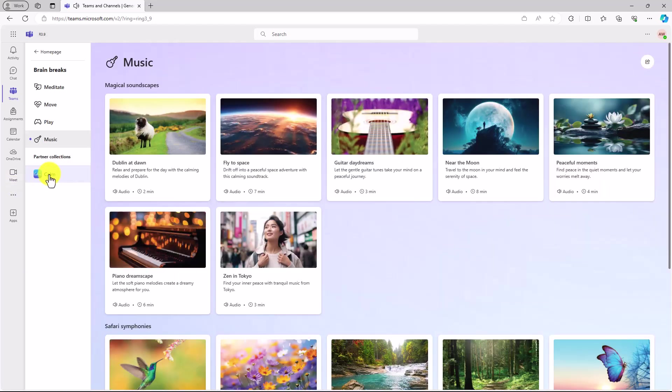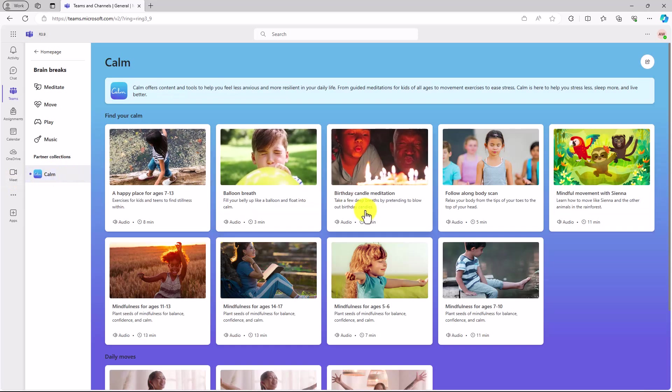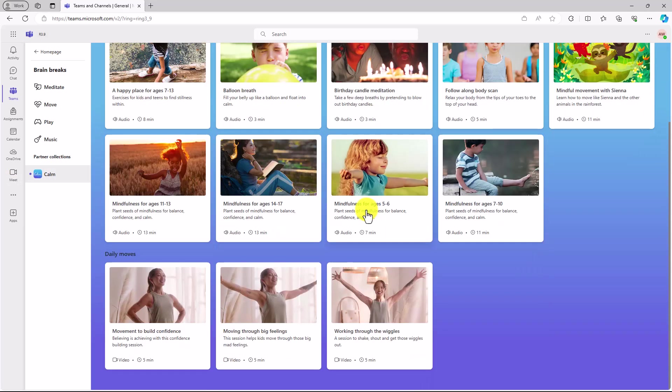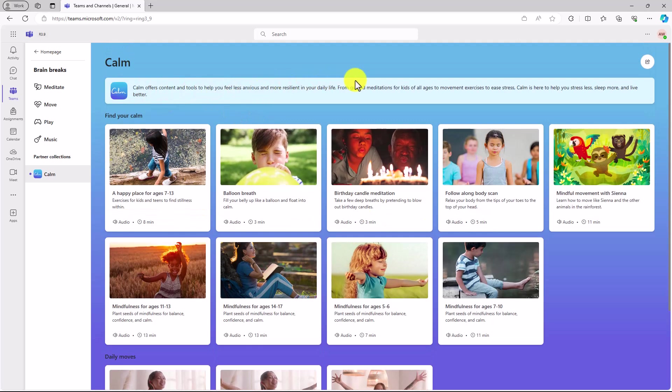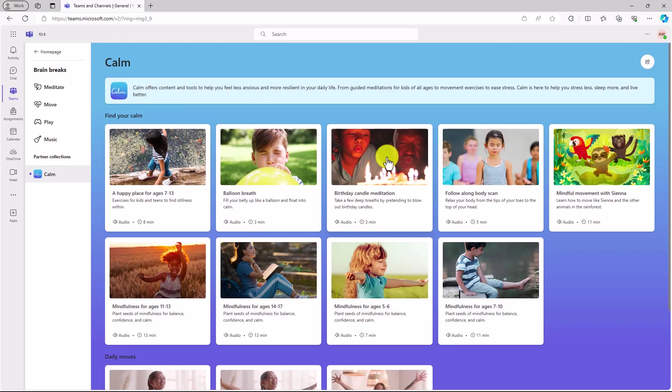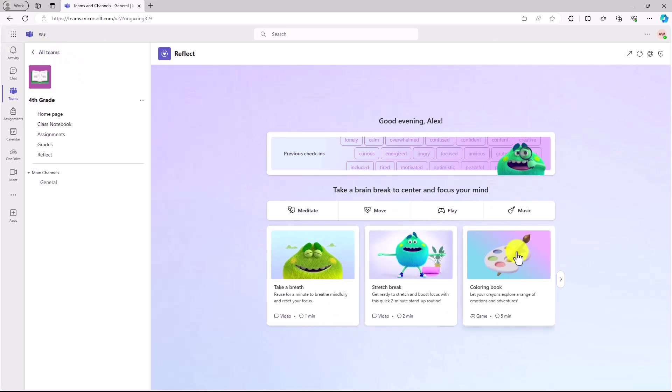Lastly, partner collections with Calm. Like I said before, a bunch of great stuff in here that comes from Calm, a very popular app. It's really great for wellness. So a ton of great things that are integrated right here into that student homepage.